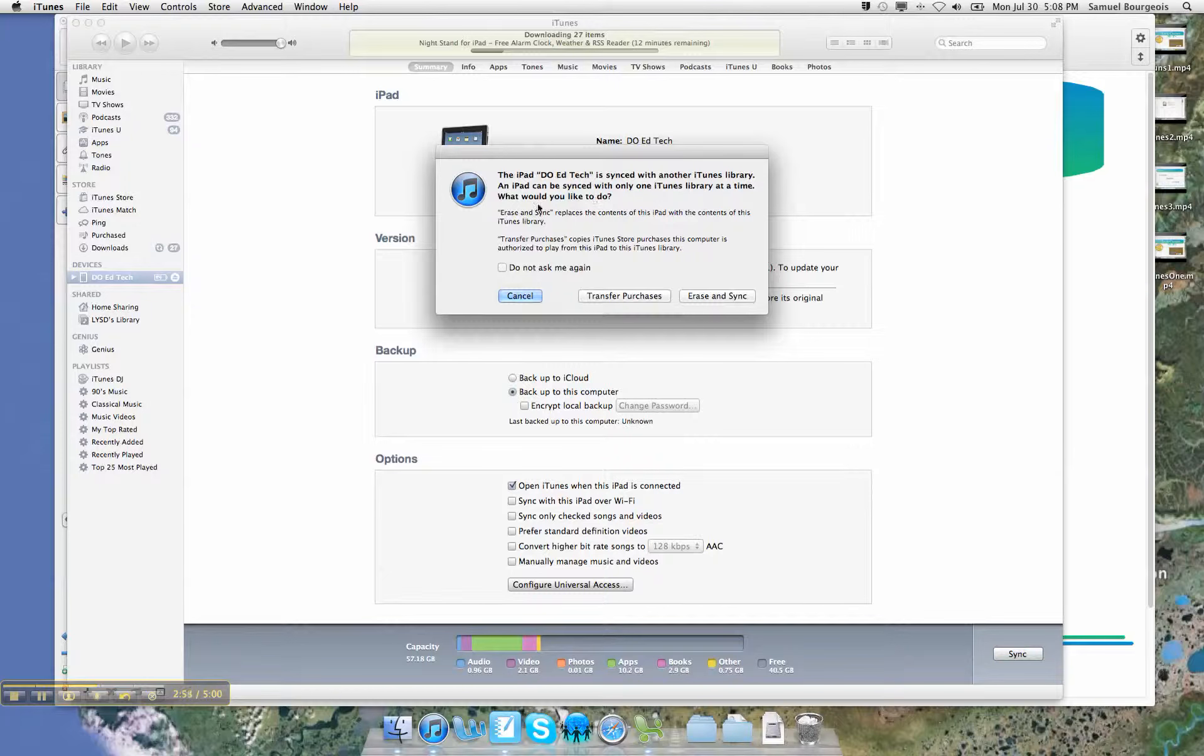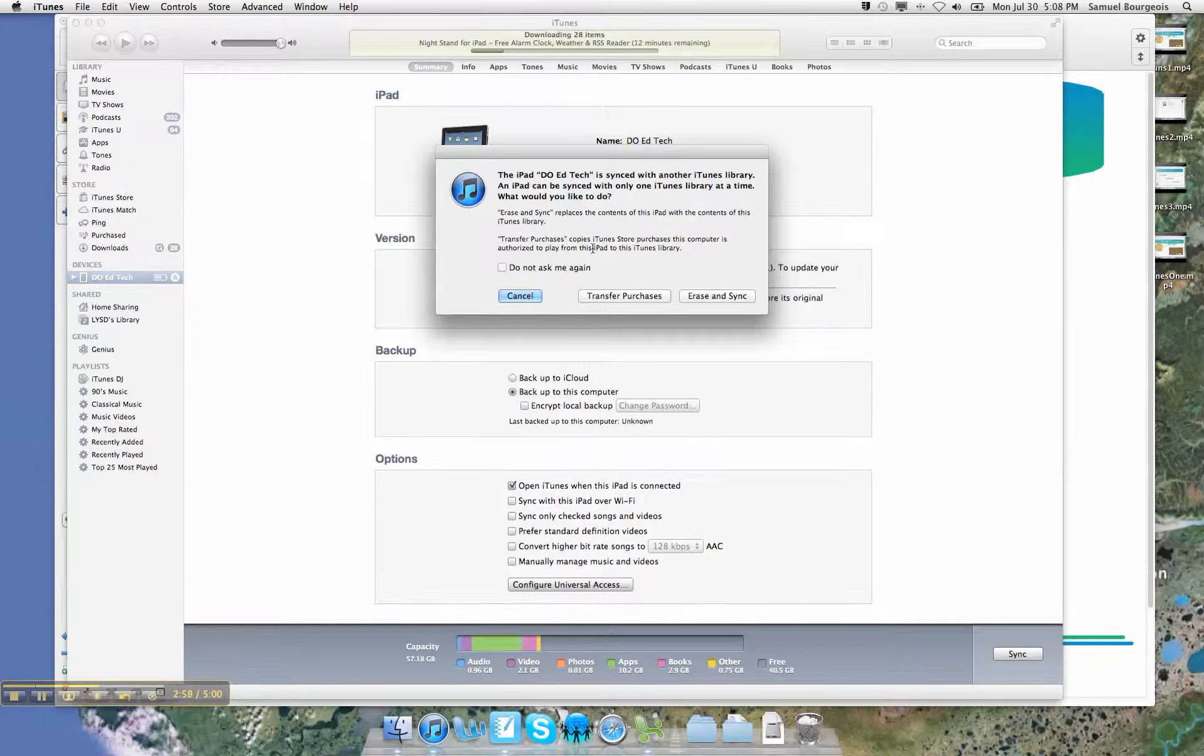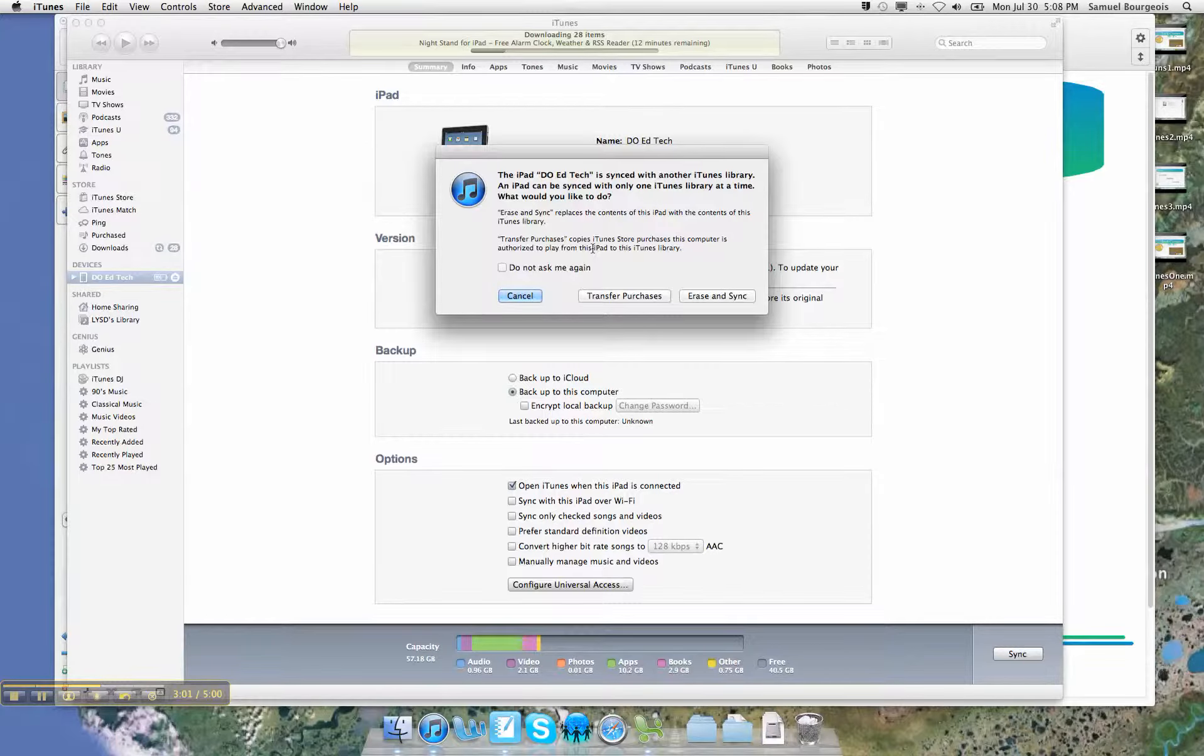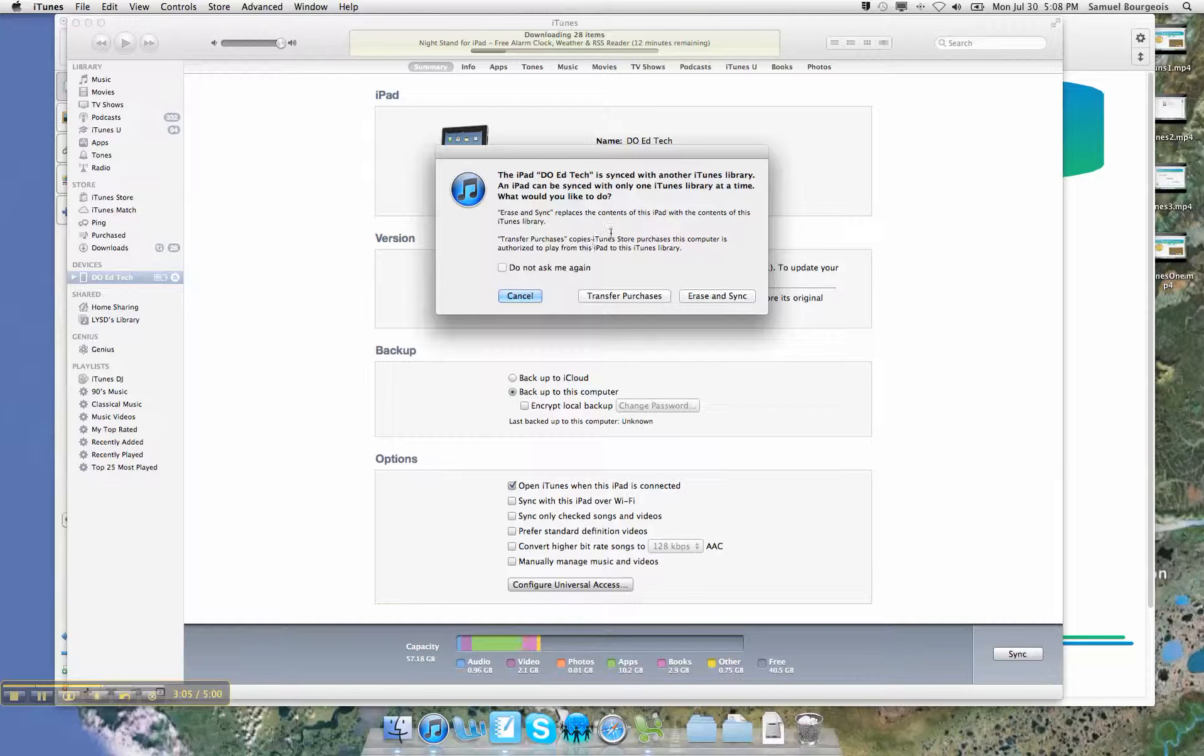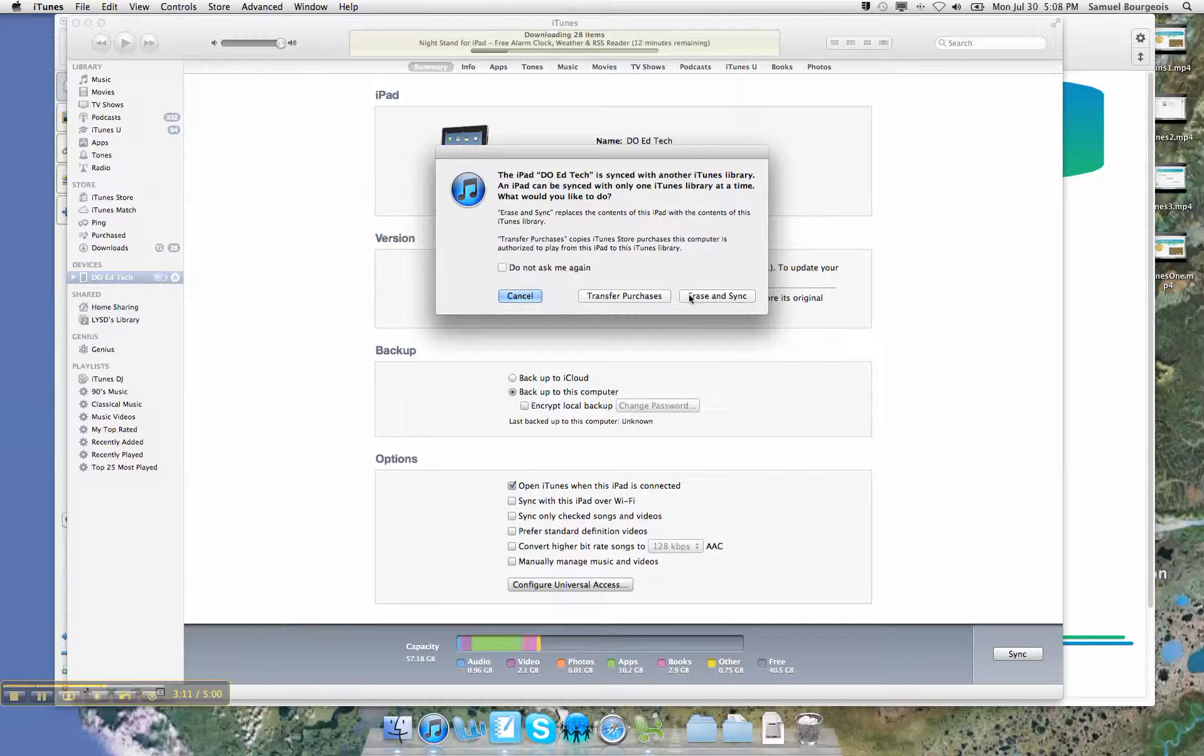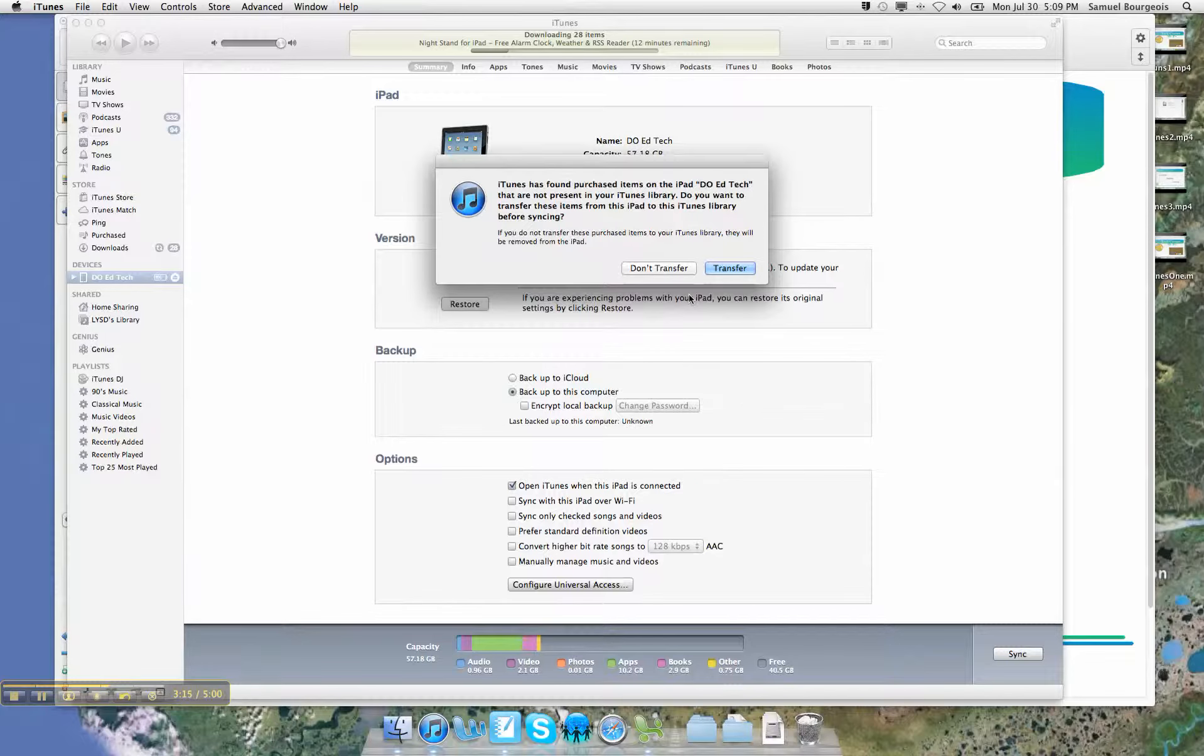It says it's synced with another iTunes library. Now if you get this message and you're an instructional leader in the Lower UConn School District, it says you can only have one iTunes library at a time. What would you like to do? This is very important. I would like for you to erase and sync that iPad. What that means is you're going to wipe out everything that was on it and put just your own stuff on it.